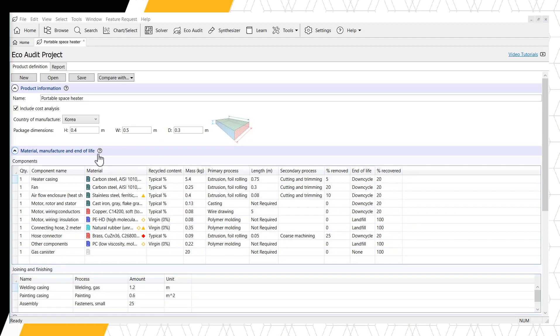The addition of Joining and Finishing data within the Enhanced EcoAudit allows us to consider other elements that are both important to the overall product quality as well as the environmental impact. For our space heater example, we can see that painting, welding, and assembly via fasteners were selected.